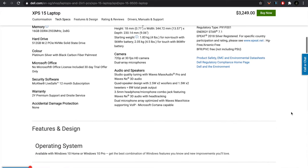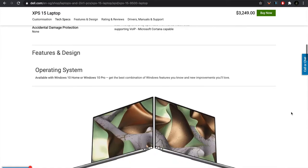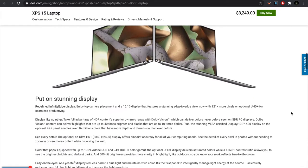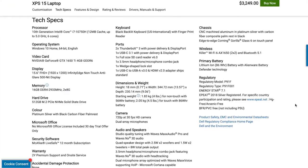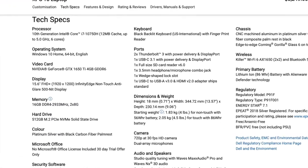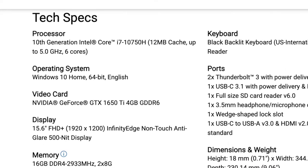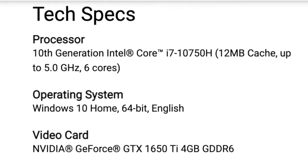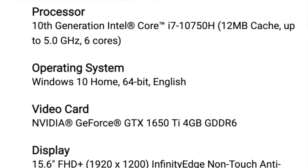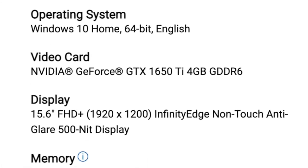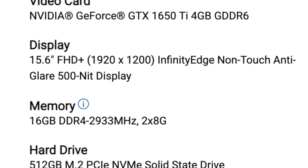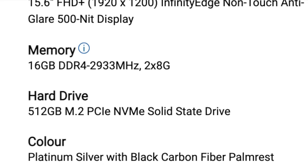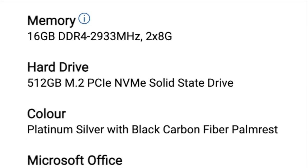So let's begin. The specs of my XPS 15 2020 was a 10th generation Intel Core i7-10750H with an NVIDIA GeForce GTX 1650 Ti, 16GB of DDR4 2933MHz RAM, and 512GB of M.2 PCIe NVMe SSD storage.